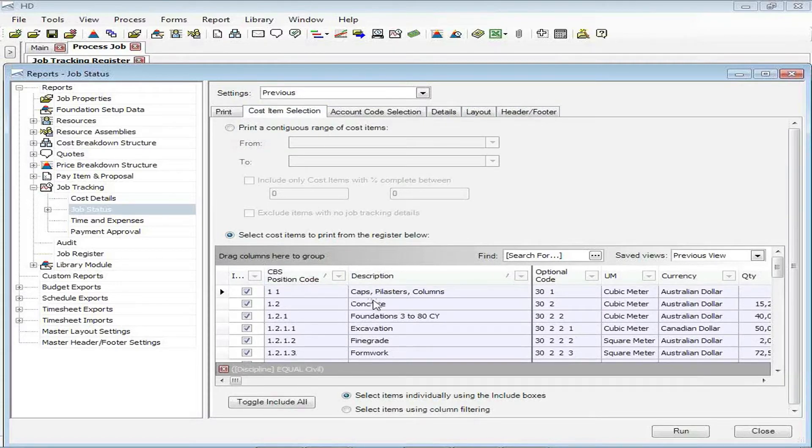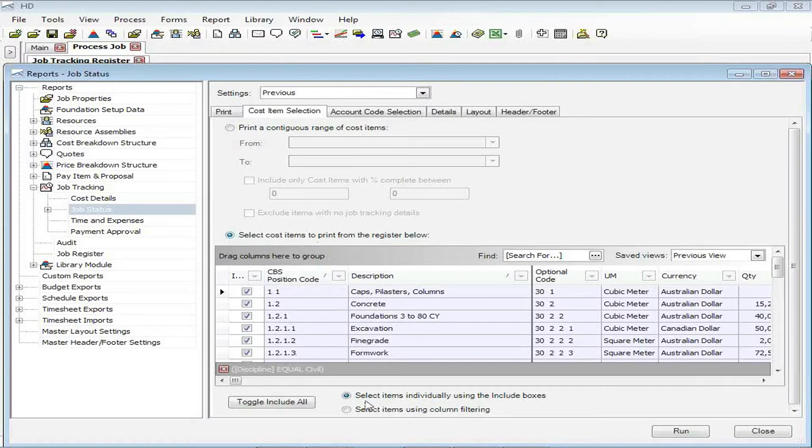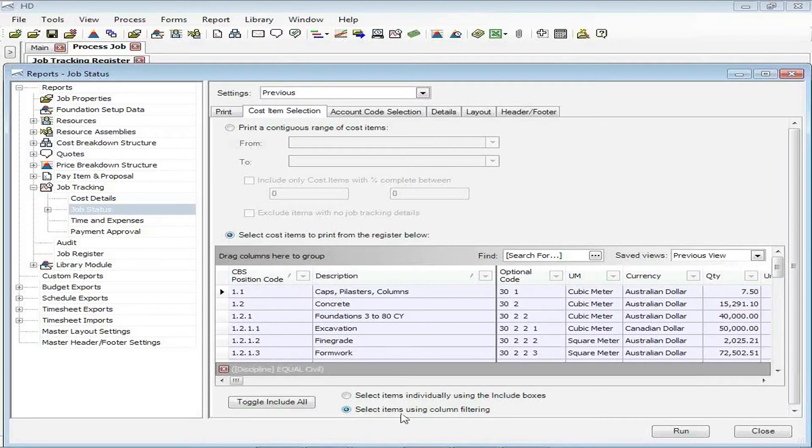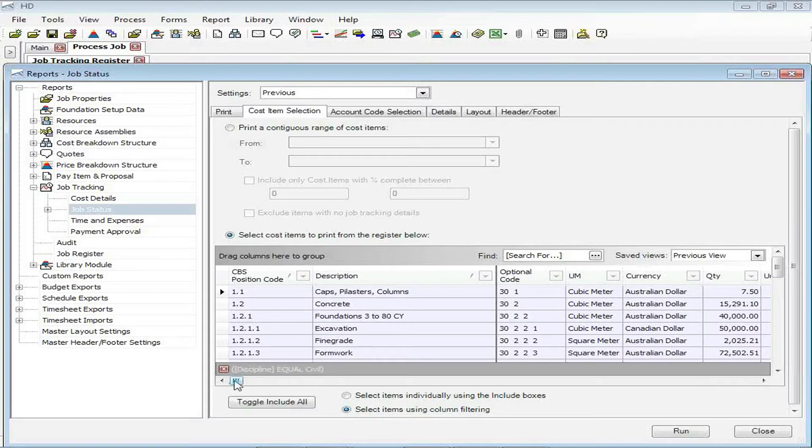You can see down below, I can say to select a certain section of cost items. And I can either select items individually or select items using column filtering. And in this case, that's what we're going to do.